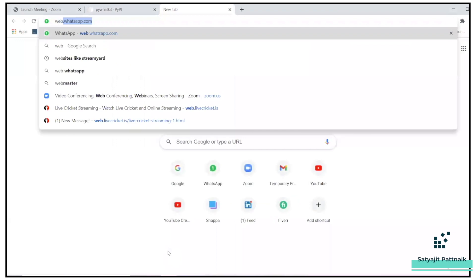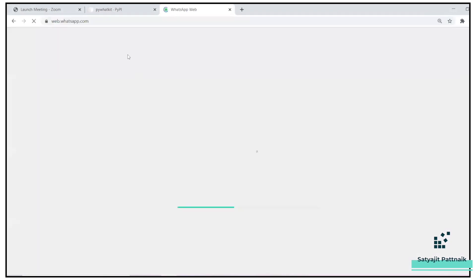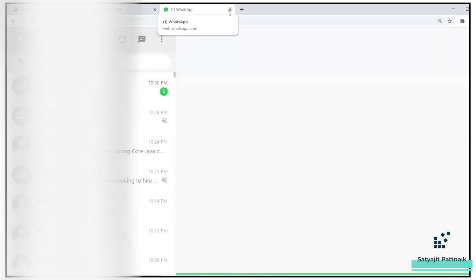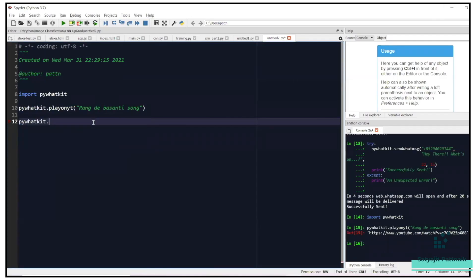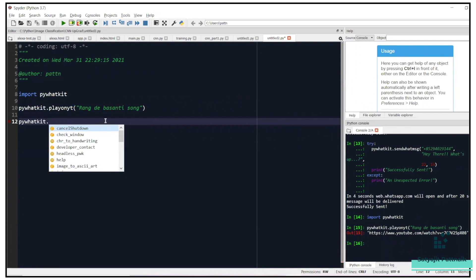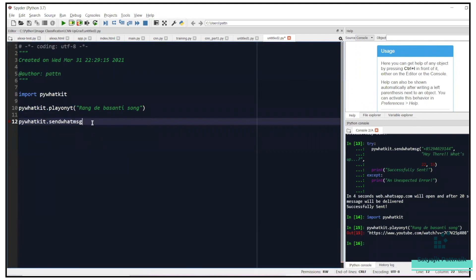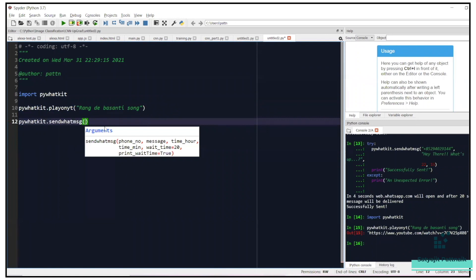The first step is that you have to be logged into WhatsApp Web — web.whatsapp.com — it shouldn't be asking you to scan the QR code. My WhatsApp Web is already logged in, I'll just close it right now. I'll call the send_whatsapp_message function. The arguments are phone number — I'll pass my Hong Kong number so I don't disturb anybody — and the message: 'Hey there WhatsApp.'